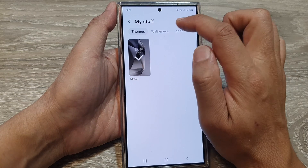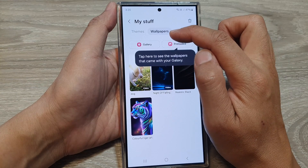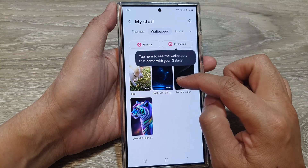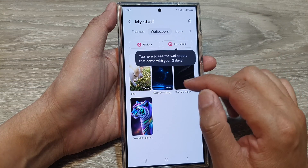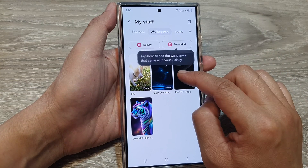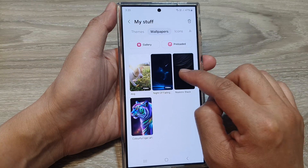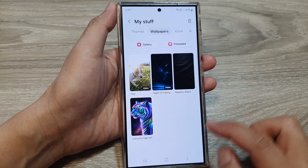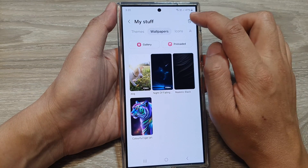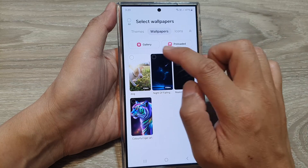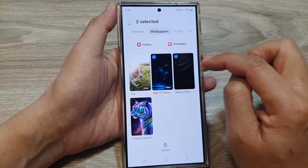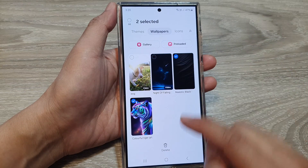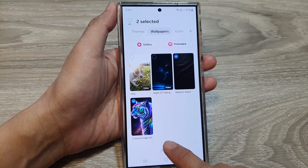Next, we go to Wallpapers. This will allow us to delete downloaded wallpapers. You have to tap on the delete button first, and then select the wallpaper that you want to remove. And then tap on Delete.